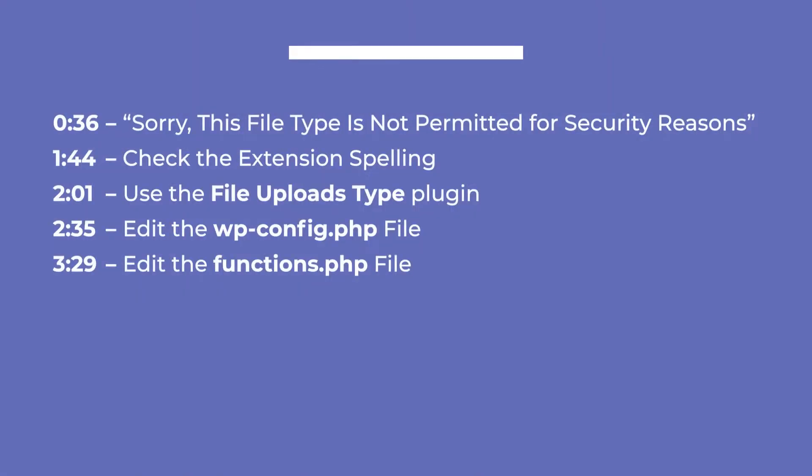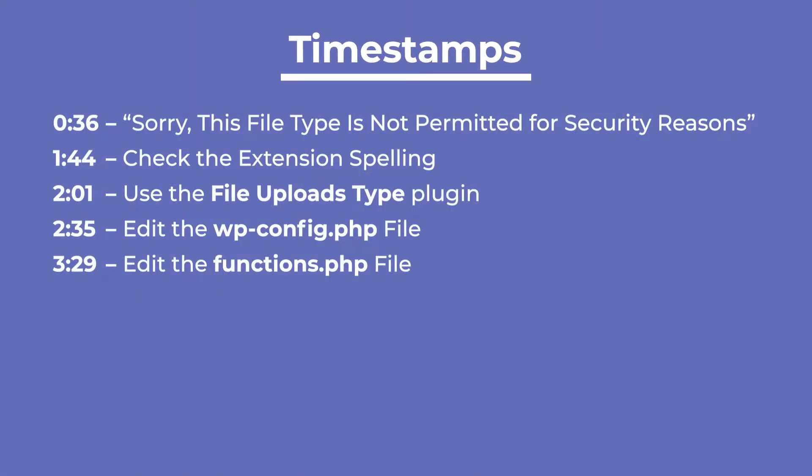We'll go over what causes this error message and easy solutions to fix it. You can skip to the part you prefer with the timestamps in the description.